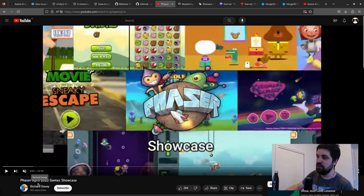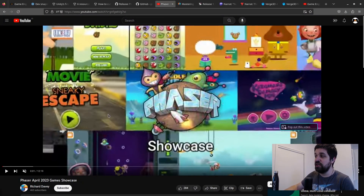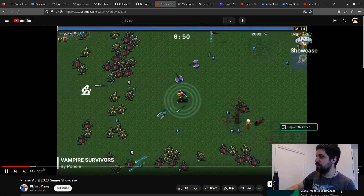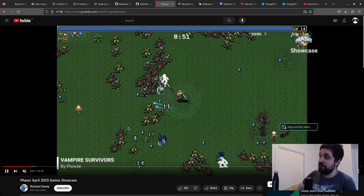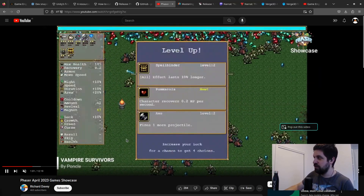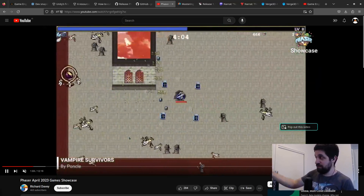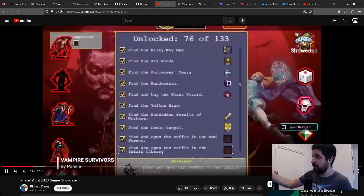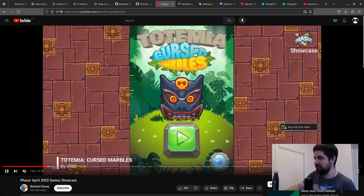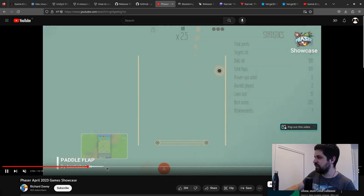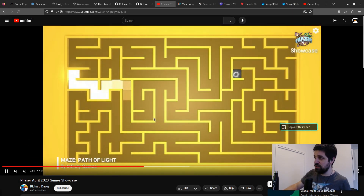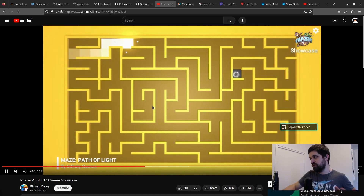If you want to check out Phaser, I recommend the Phaser April 2023 game showcase on YouTube, which shows some of the 2D games made with it. Vampire Survivors was initially made in Phaser before being ported to Unity. There are even some 3D capabilities in Phaser too.